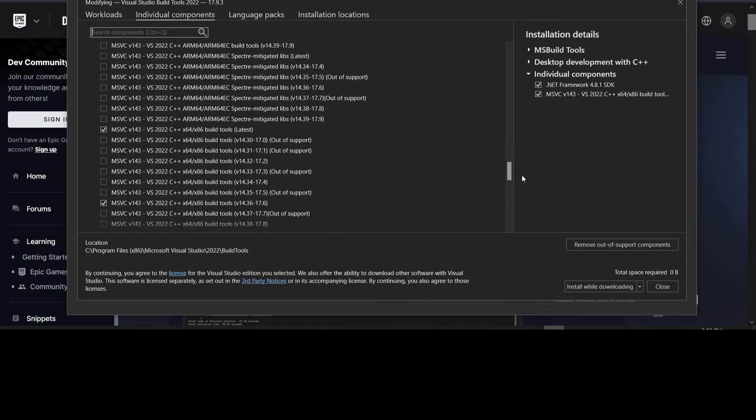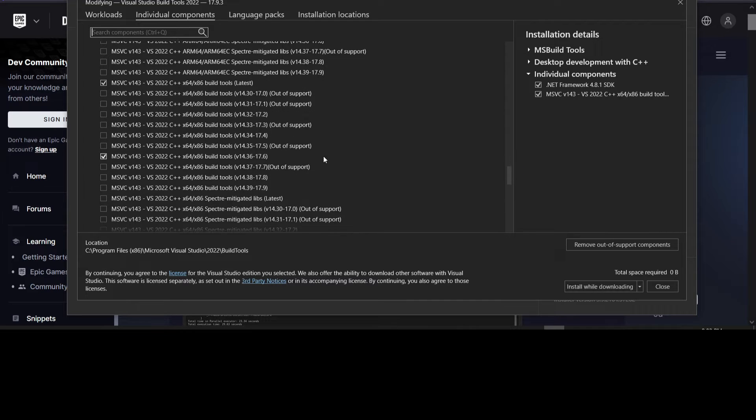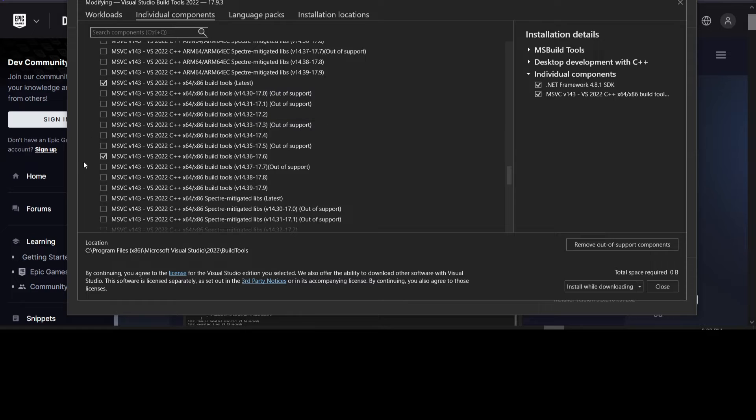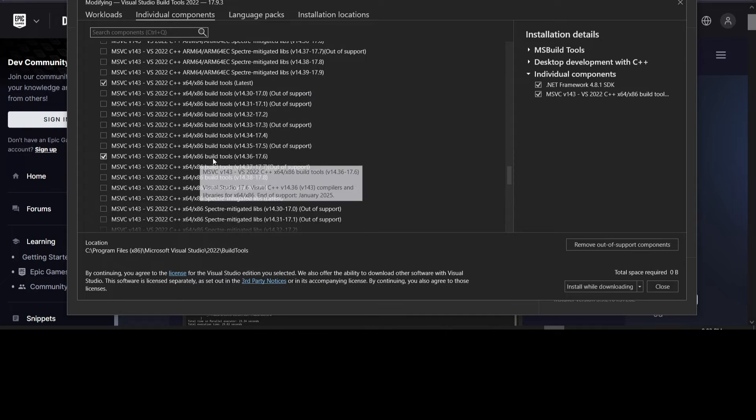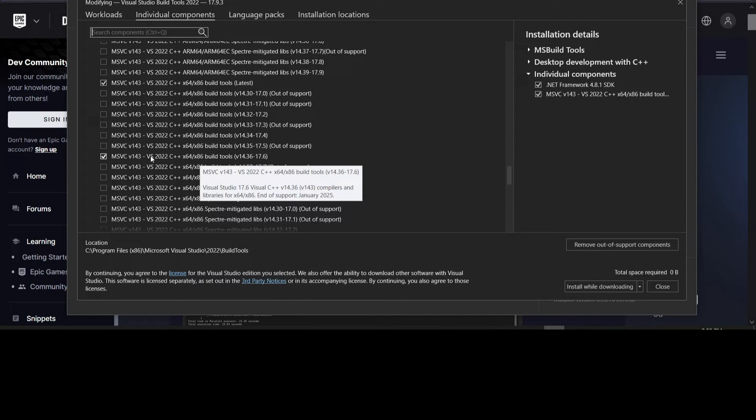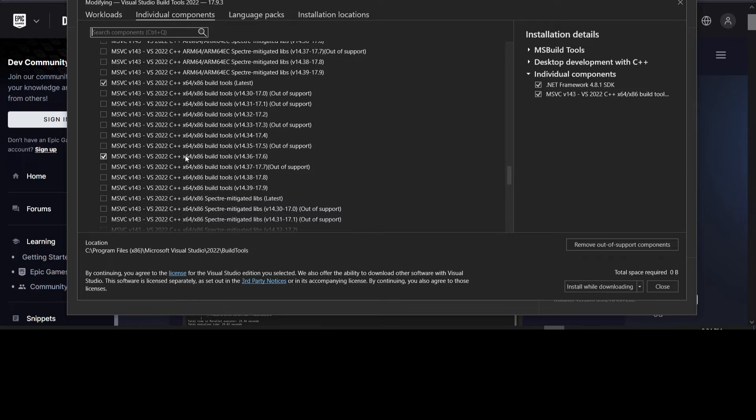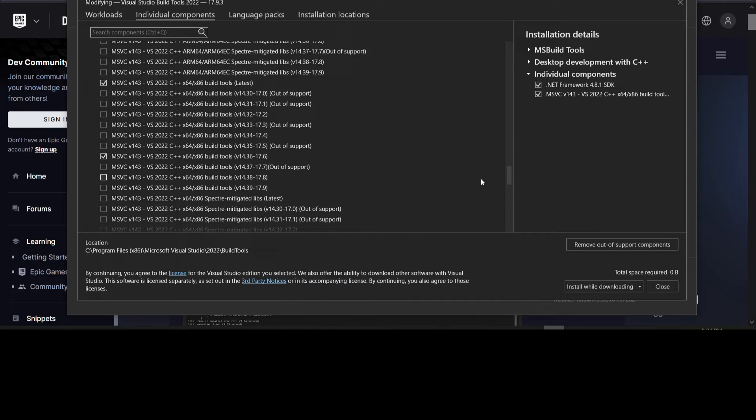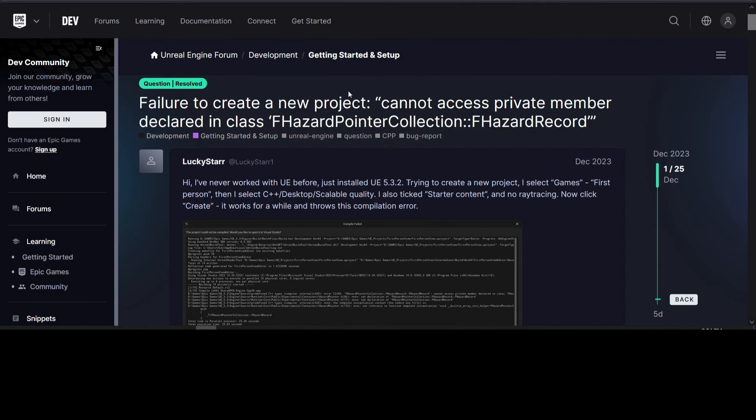We scroll down to where it says, where is it, so by default it installs the latest version of the build tools. We need to install this version here, the 14.36 to 17.6 version. This is, it seems like some of the newer versions of these build tools caused this problem. So if you install this, then it'll get rid of it. So install it, it doesn't take that long. And then that should get rid of this error.